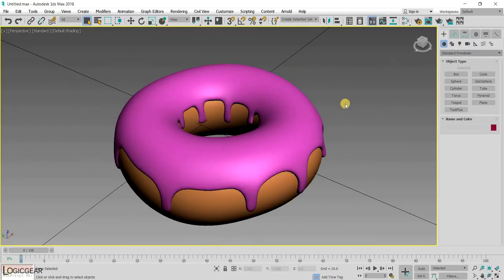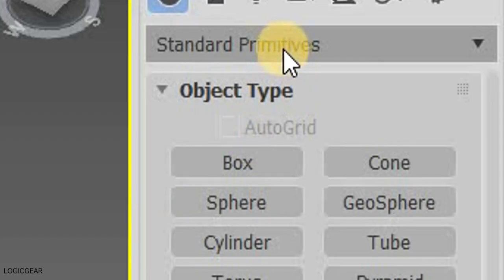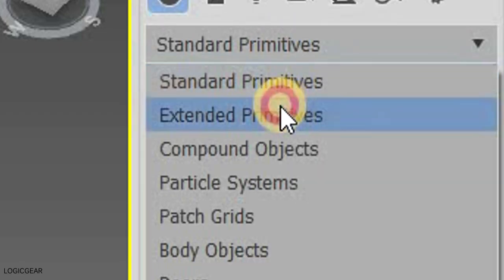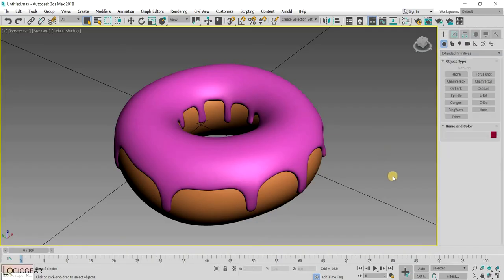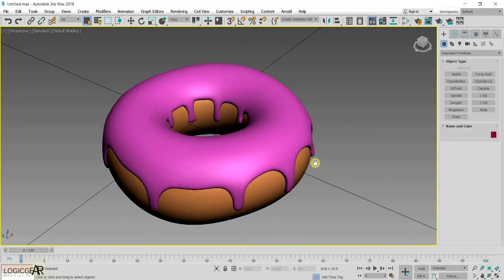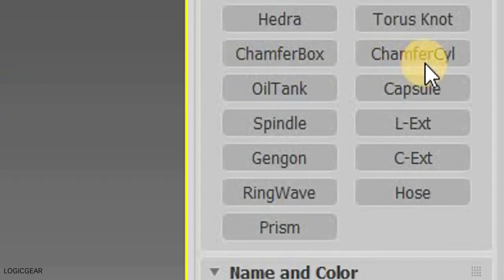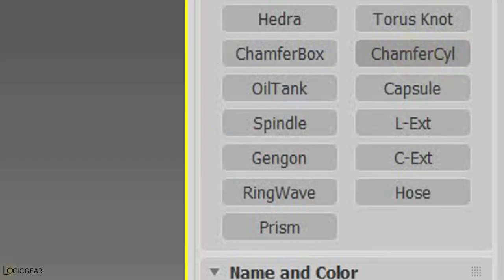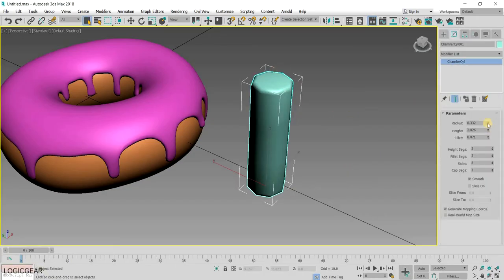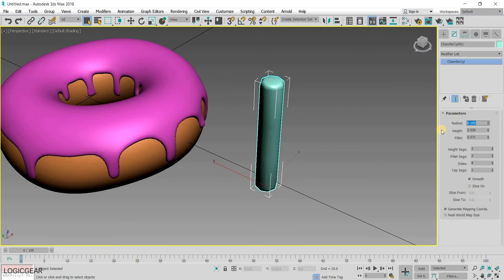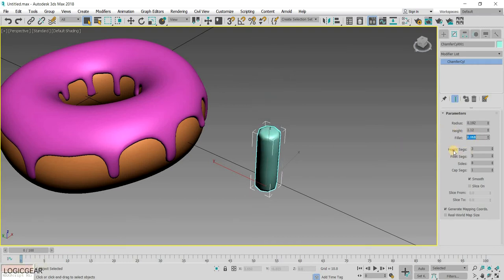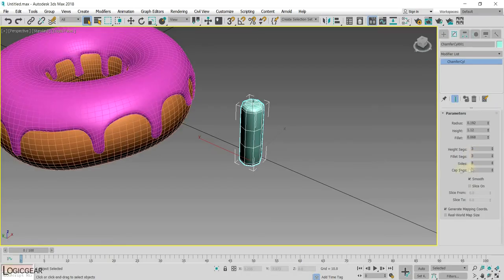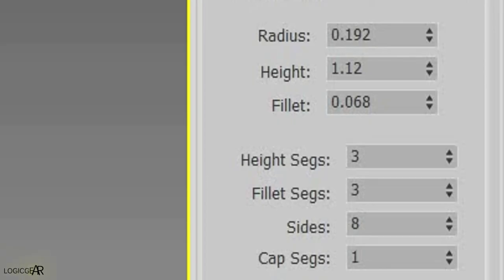Now, the last step is to create the sprinkles. For that, choose extended primitives from the command panel. And then, create a chamfer cylinder. Change the radius, height, and segments to make it look like a sprinkle. Here are my values.